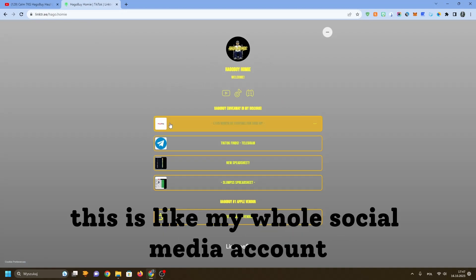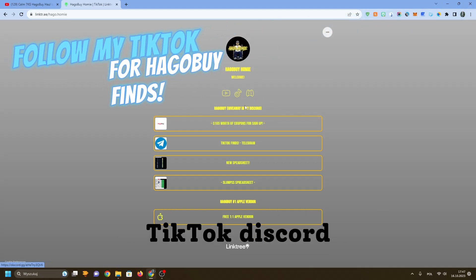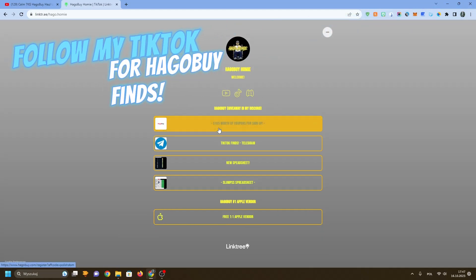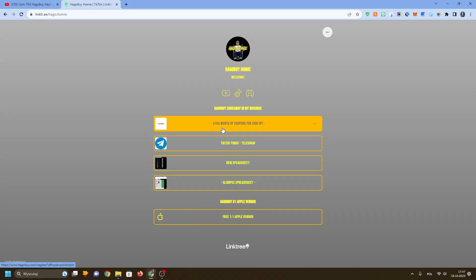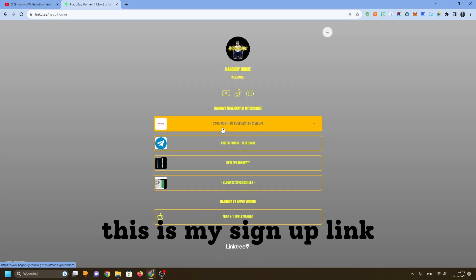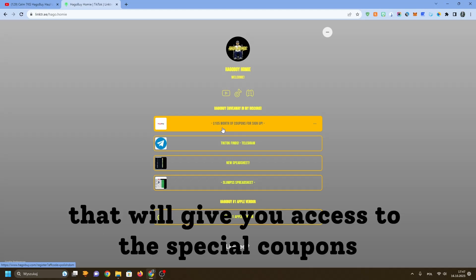As you can see, this is like my whole social media account, so you've got YouTube, TikTok, Discord, and this is the important link - this is my sign-up link that will give you access to these special coupons.